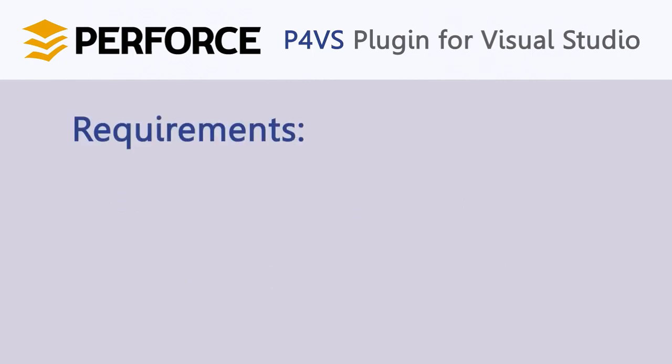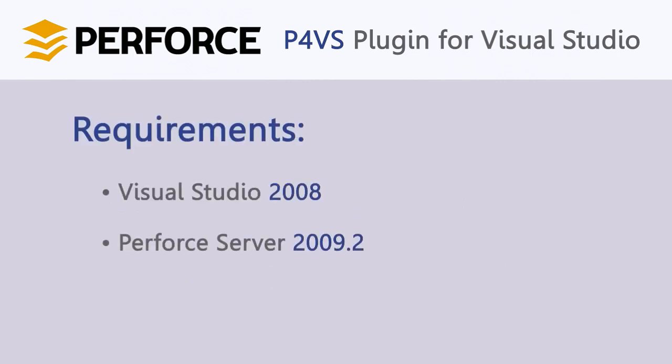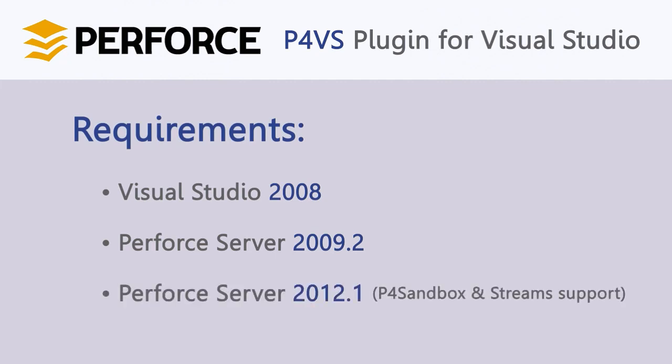You'll need to use version 2008 of Visual Studio or later, and your Perforce server should be version 2009.2 or later. If you'd like to take advantage of the latest features in P4VS, like P4 Sandbox and Streams, your Perforce server should be version 2012.1 or later.